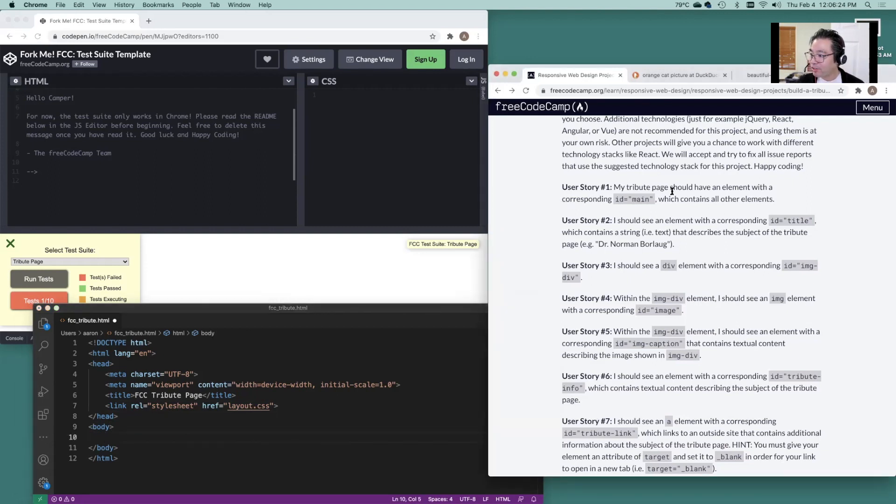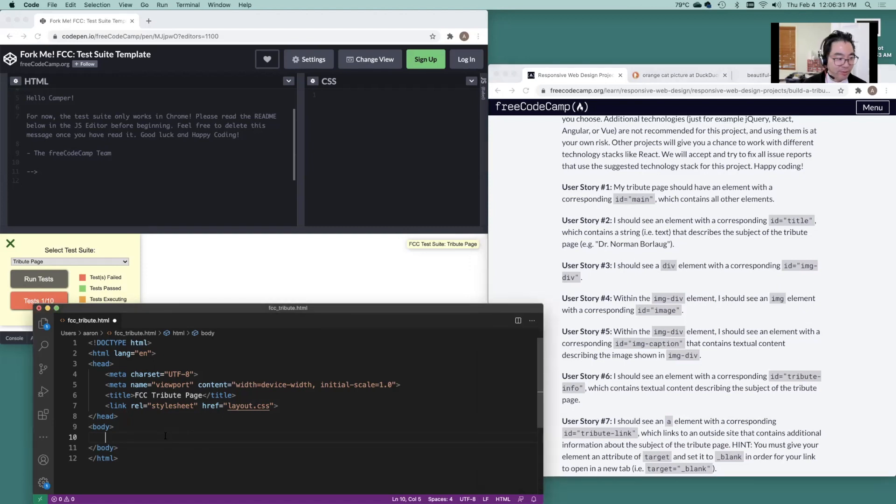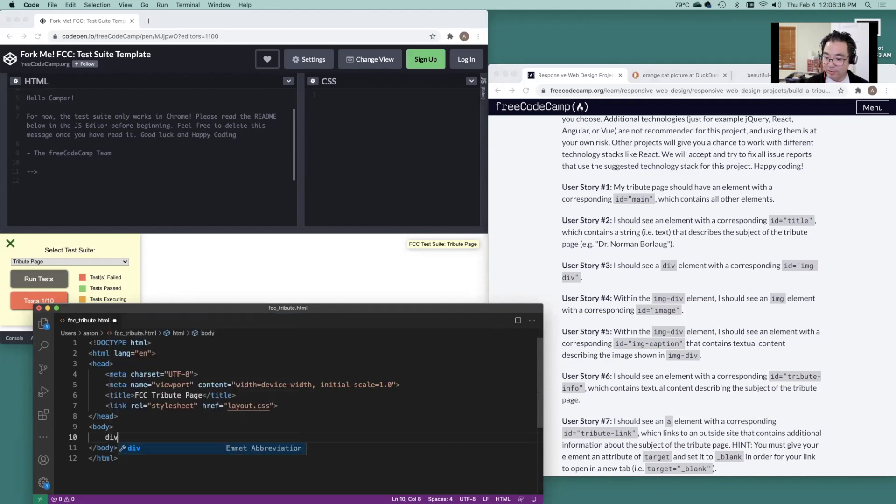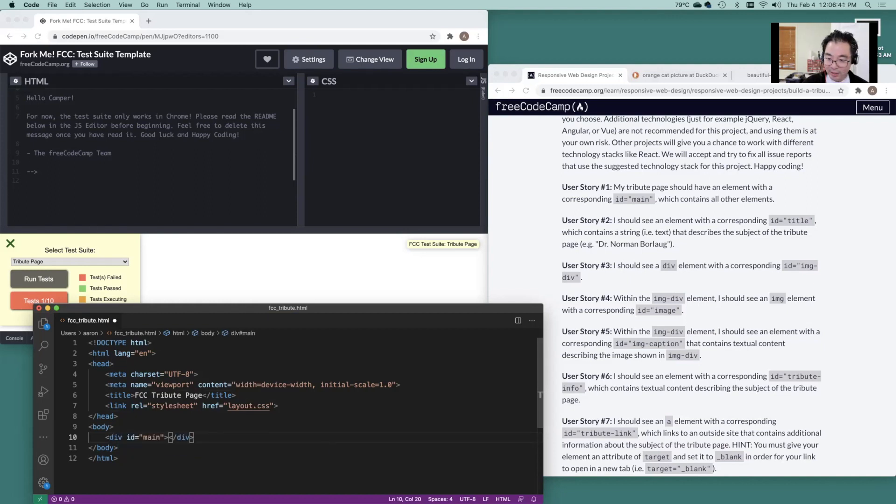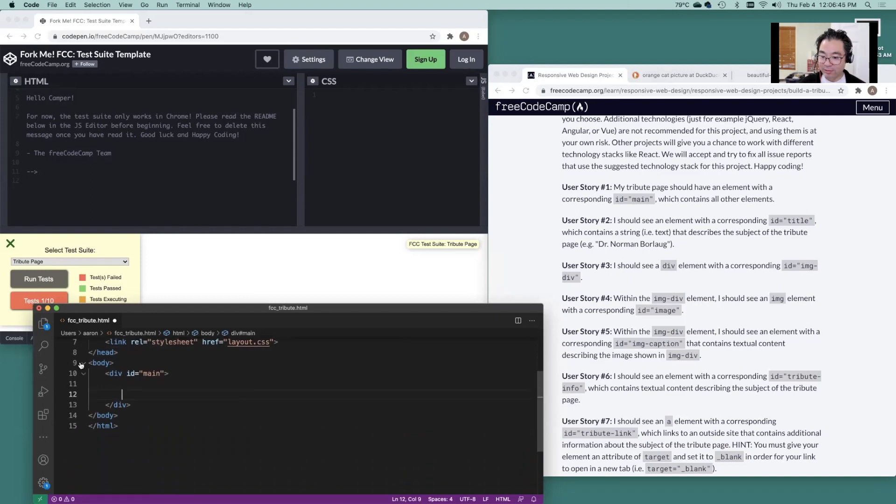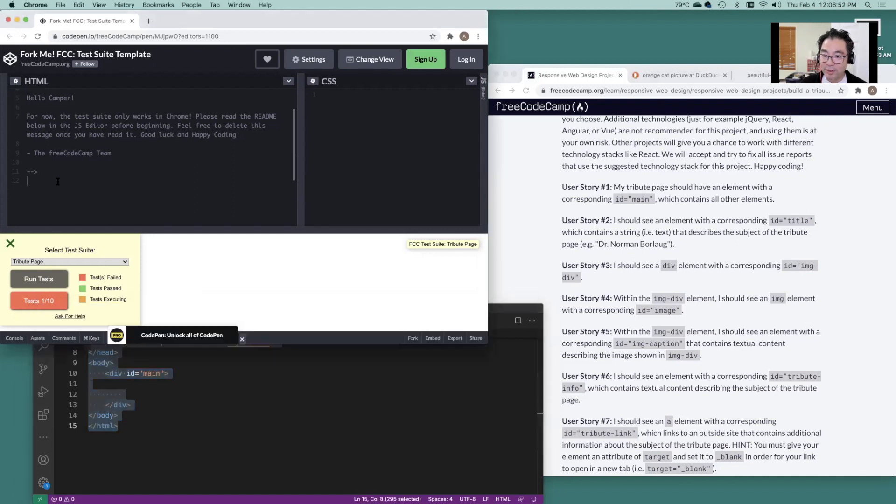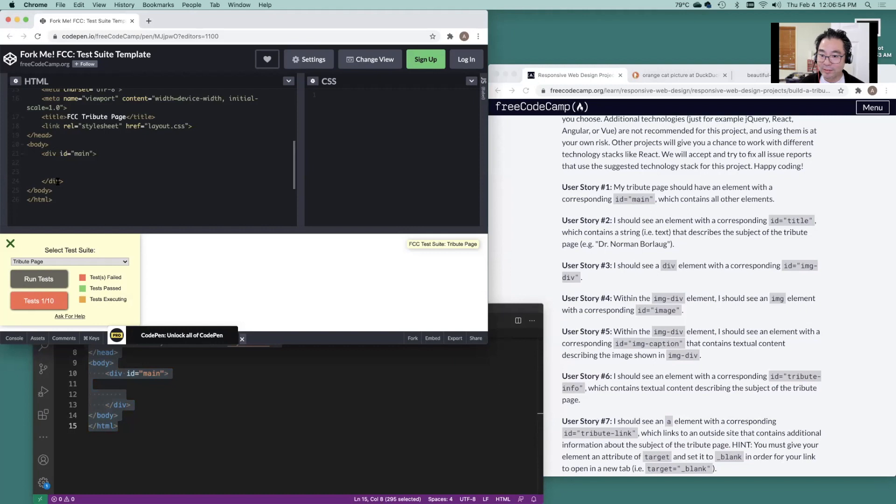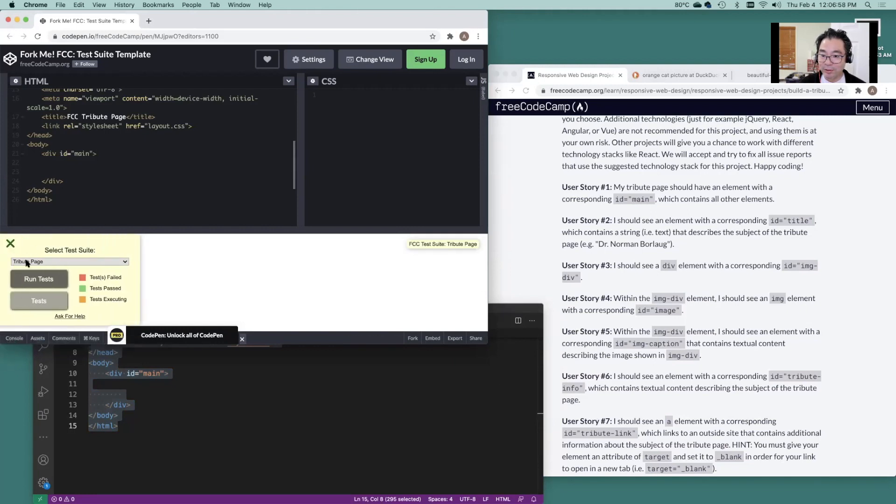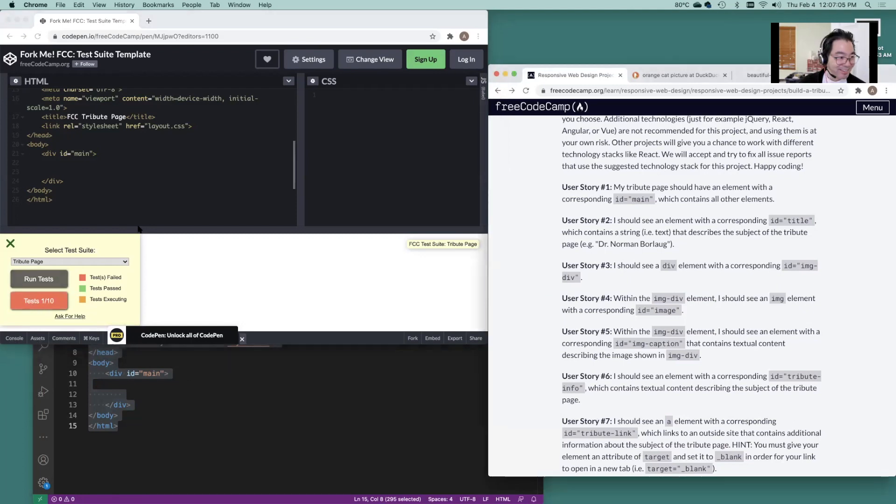Tribute page should have an element with corresponding ID main. That means we could just do something like this. So div ID main tab complete. And there we go. We're going to be building out all of our stuff in here. Let's just see if we can paste our code in right and see what our tests are going to reveal and test one. Well, still have a ways to go here.